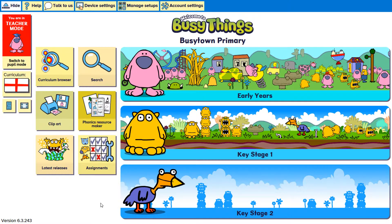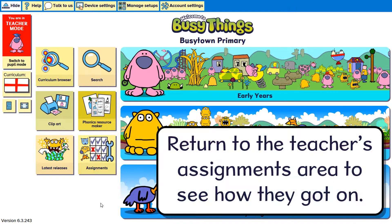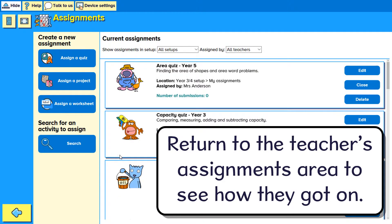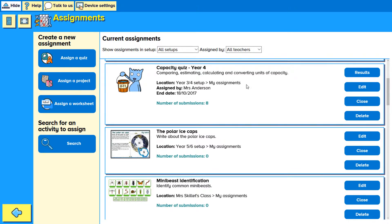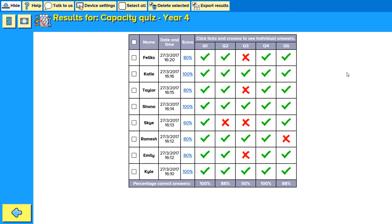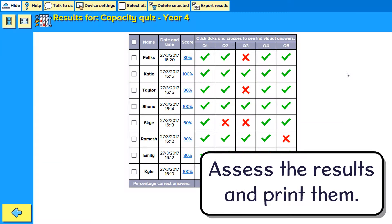When all pupils have completed the assignment, return to the teacher's assignments area to see how they got on. Assess the results and print them if you wish.